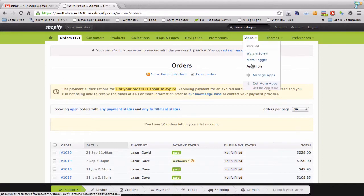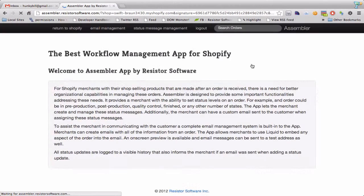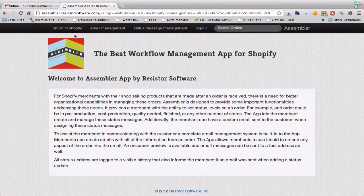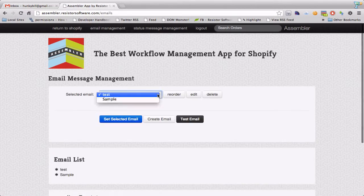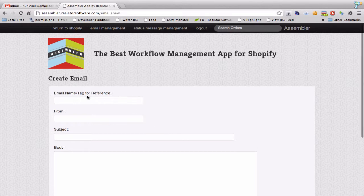So I'm going to go over to it and give a brief on what it can do. We get email management where we can create and edit emails. If I want to create a new email I can give it a tag or a name. I'll just call this one Duck.